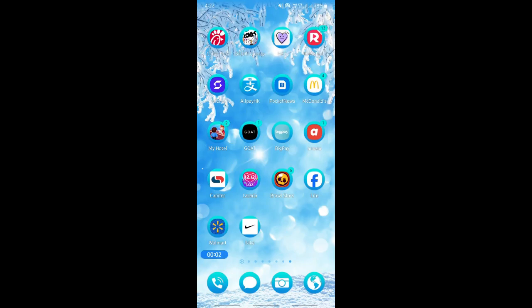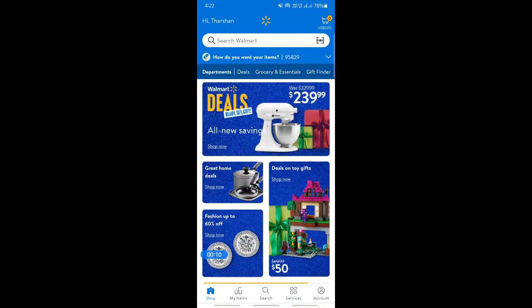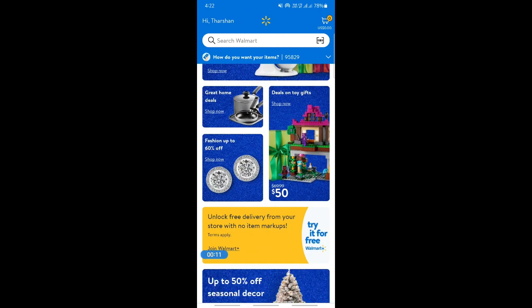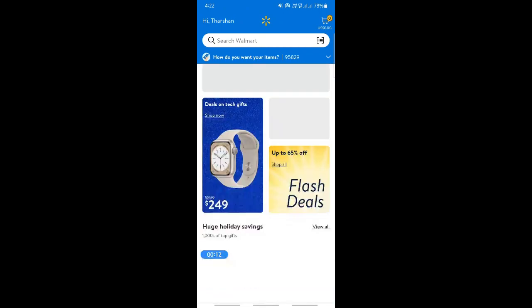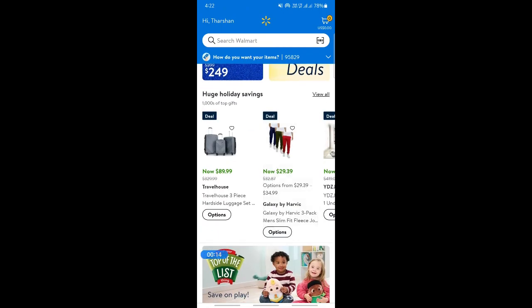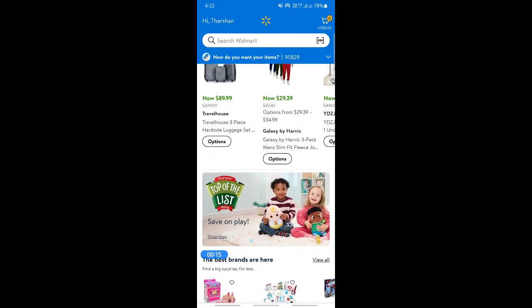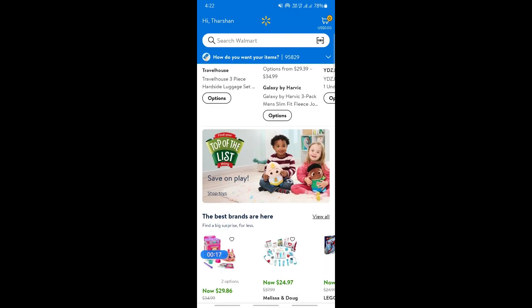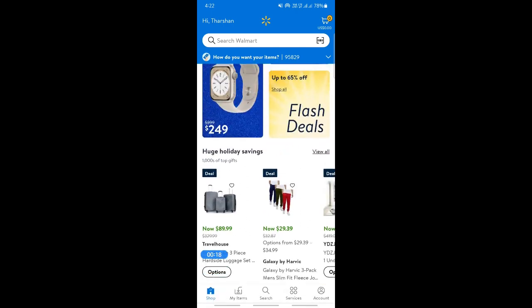Hello everyone, welcome back to our channel. In this tutorial today I'm going to show you how to change language on the Walmart app. If you want to change the language on the Walmart app and you look through the app, you can see that unfortunately there is no option to change language on the app through the app itself.